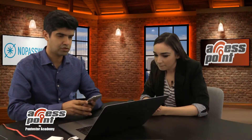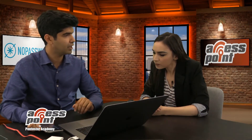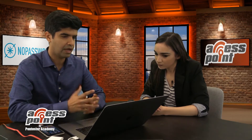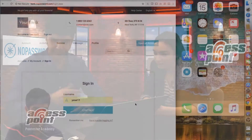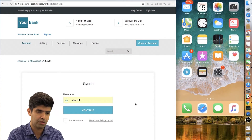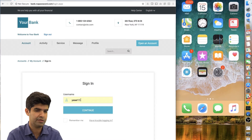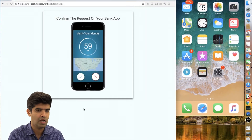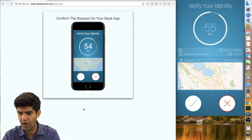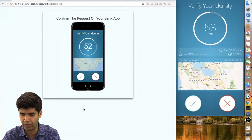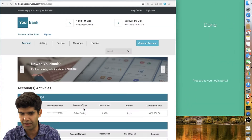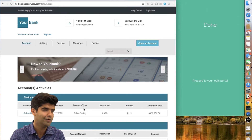The same user goes to the web application and tries to log in from their computer. They enter the username, click continue, and when they do that, they get a push notification that sends them to the same company app. They see the login information and can accept or reject. Once they accept, they need to do one type of biometrics to log into their account.